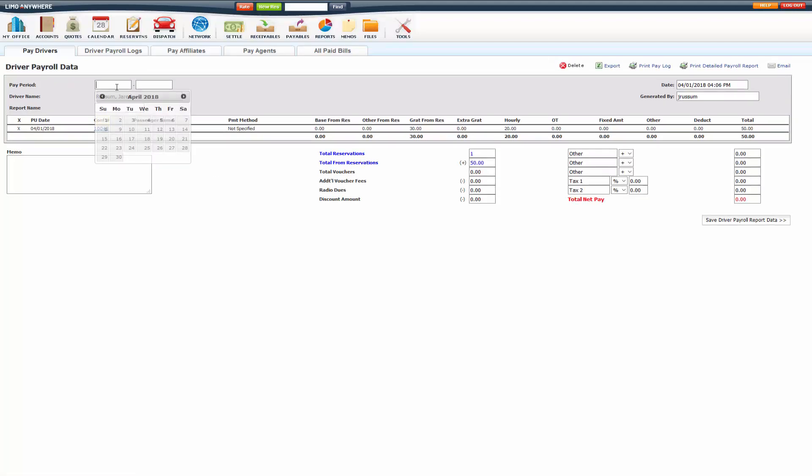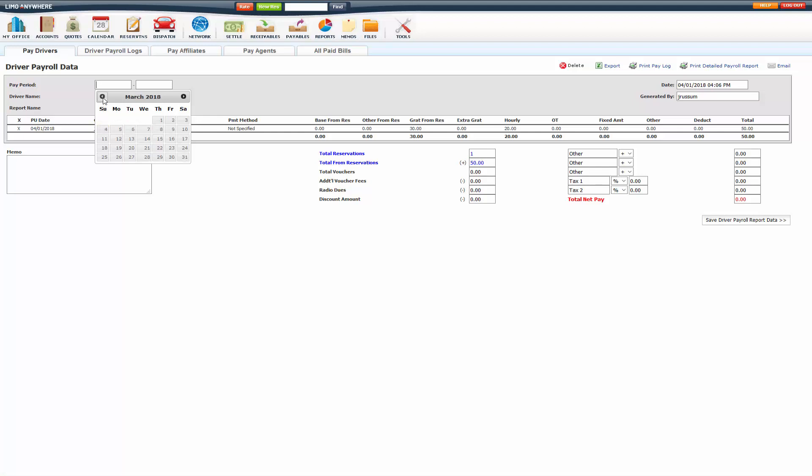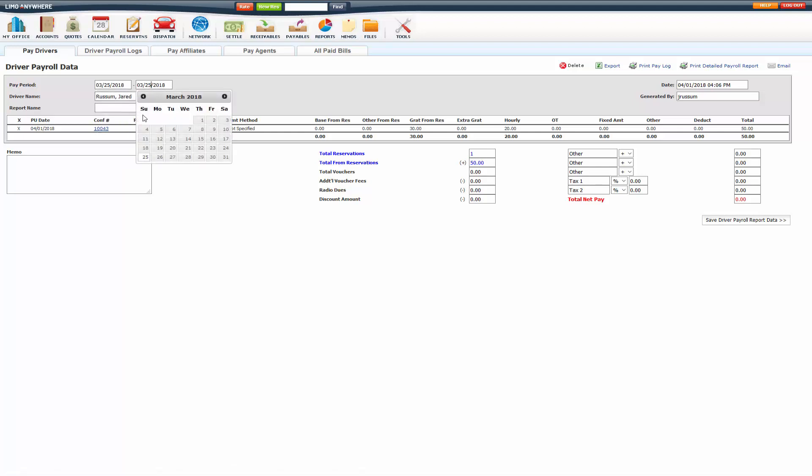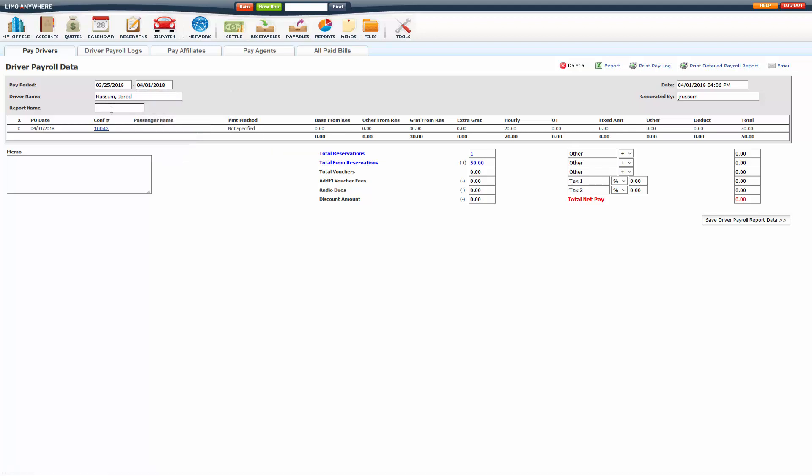Put in the pay period for this trip. You can give it a report name if you'd like, it's totally optional. And click save driver payroll data.